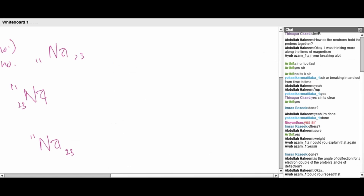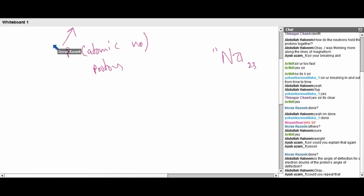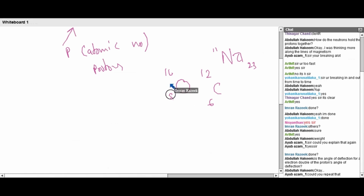You will notice that for some elements like sodium, oxygen, and carbon, the mass number is exactly double the atomic number — but that is not always the case. For example, lithium is not exactly double.